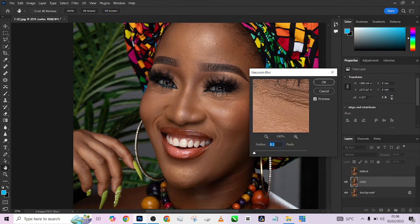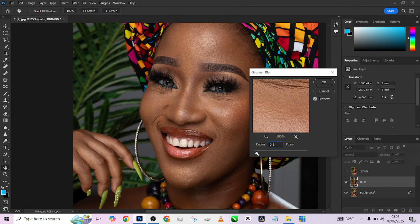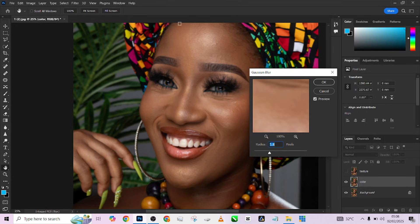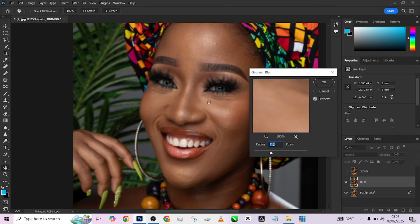Click on any part of the skin that you know has texture, then start increasing your radius. Just keep reducing the radius and look at the preview box. The moment the texture disappears, you stop. Check other areas — this area still has some texture, so we'll keep it around 7. I think 7 works perfectly for this image.